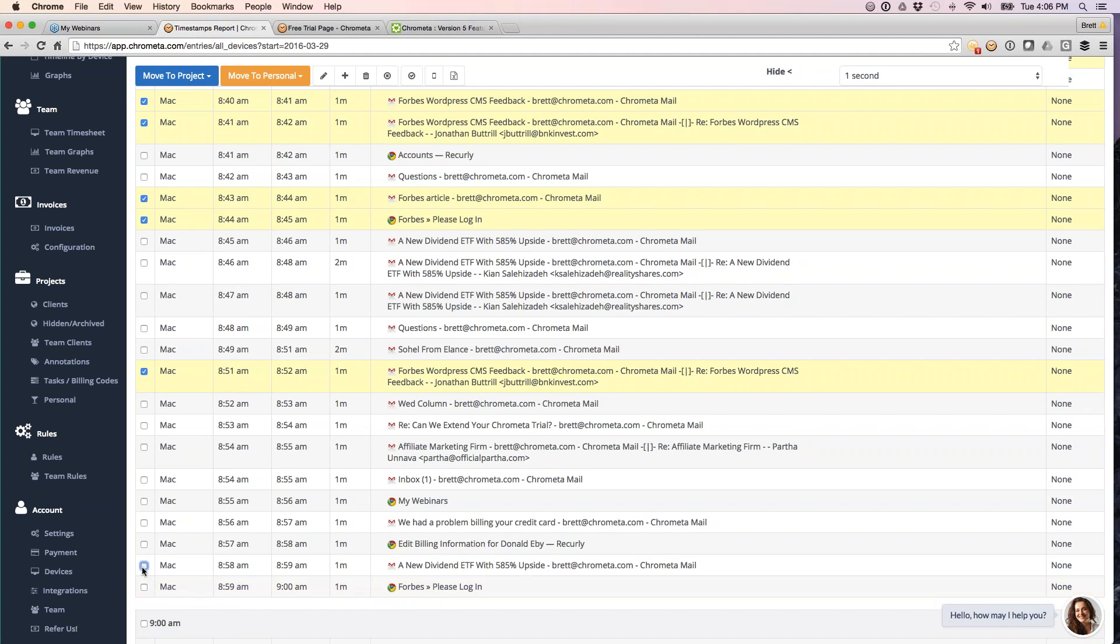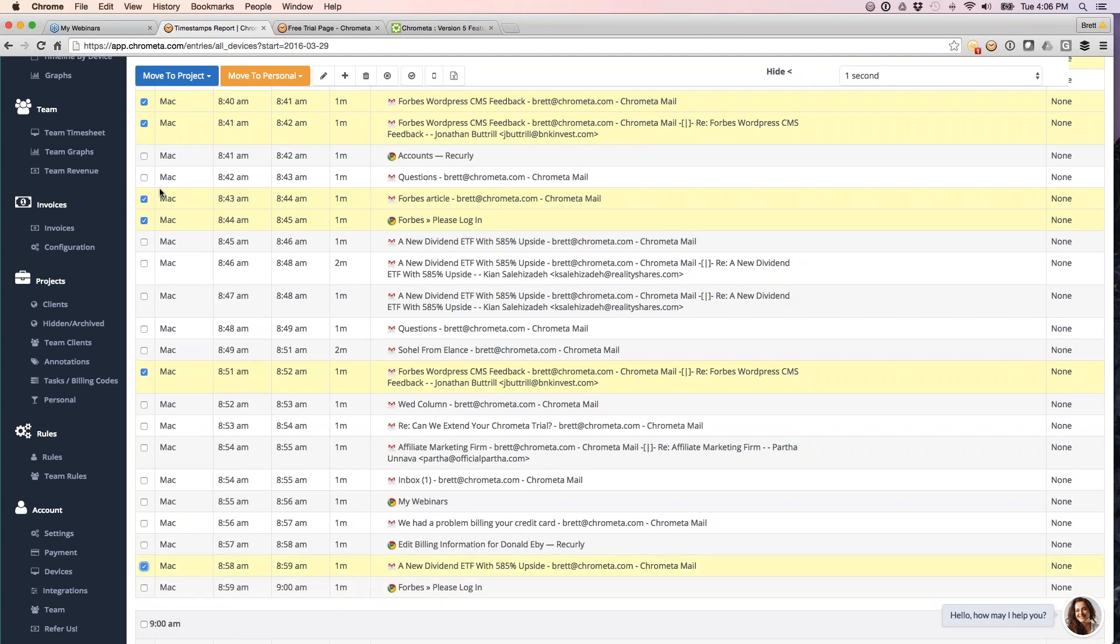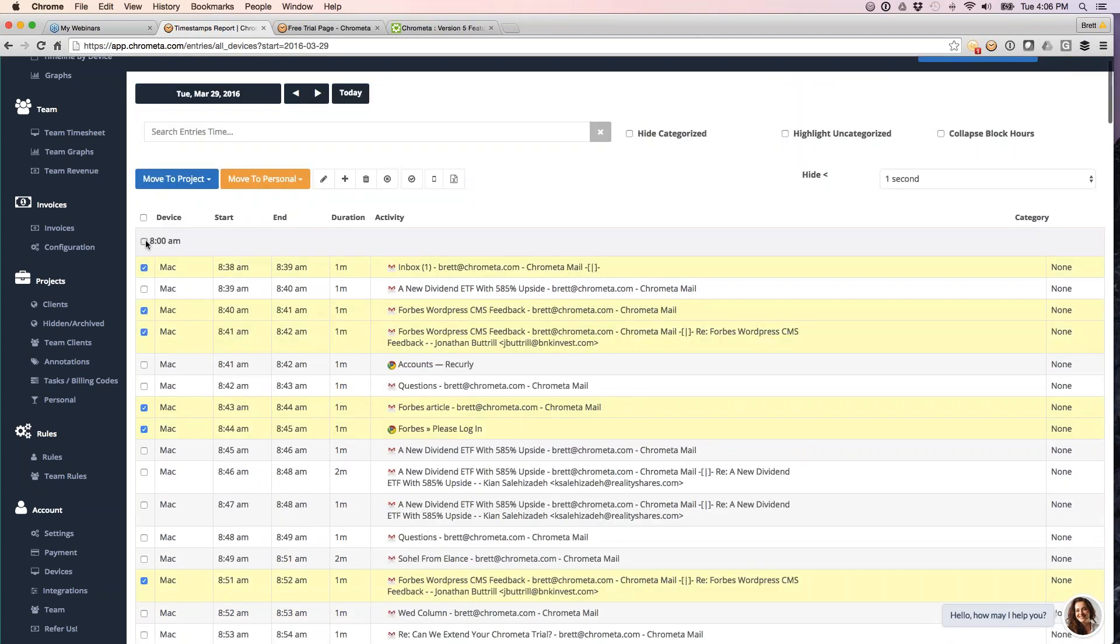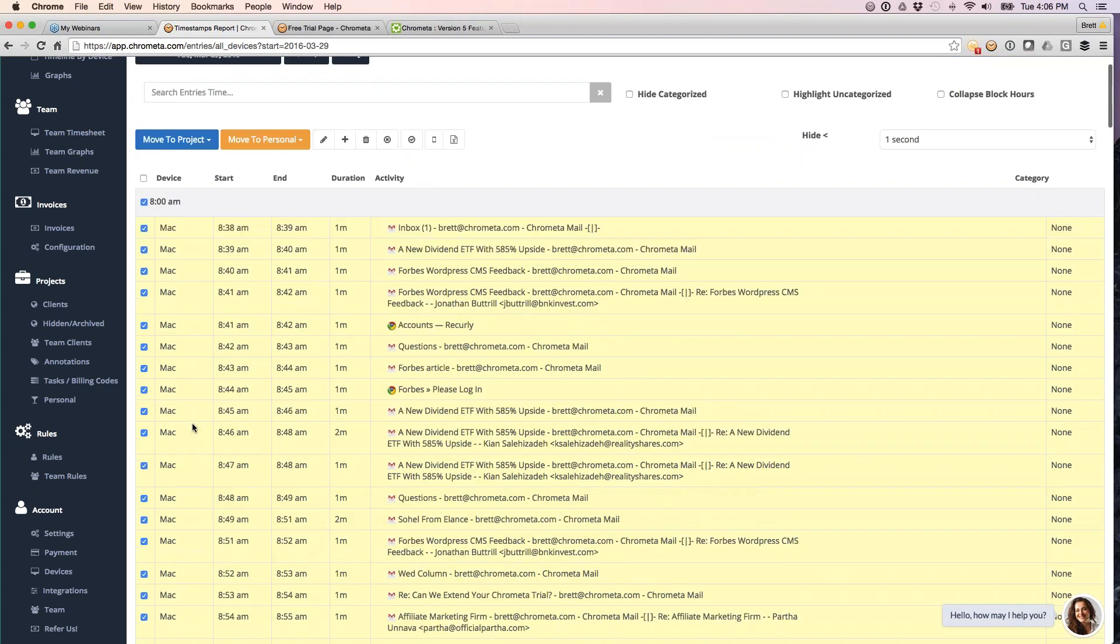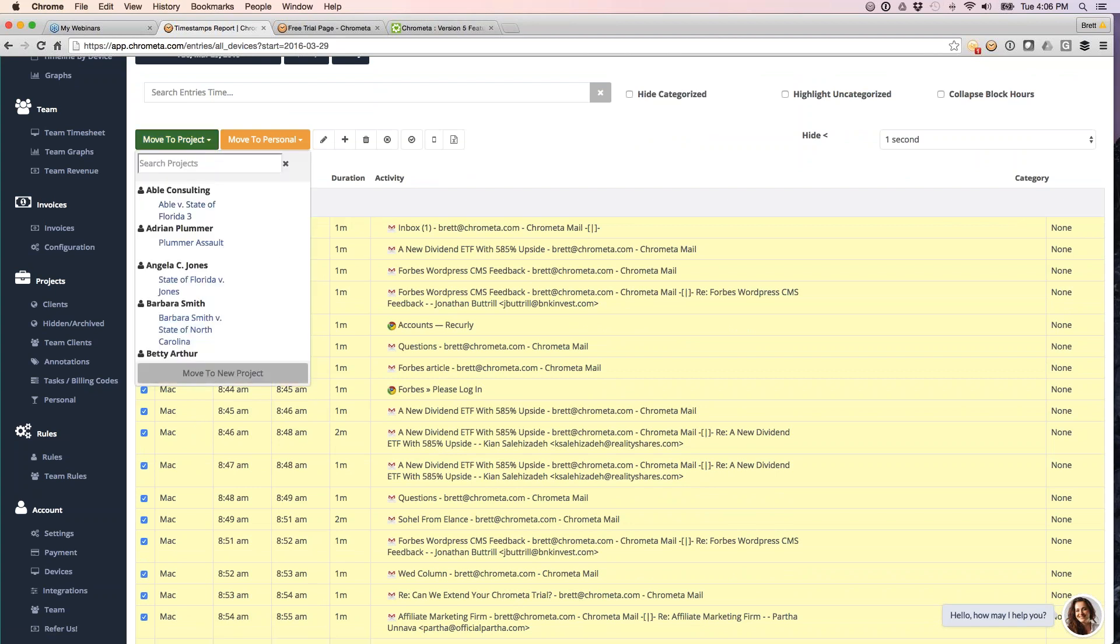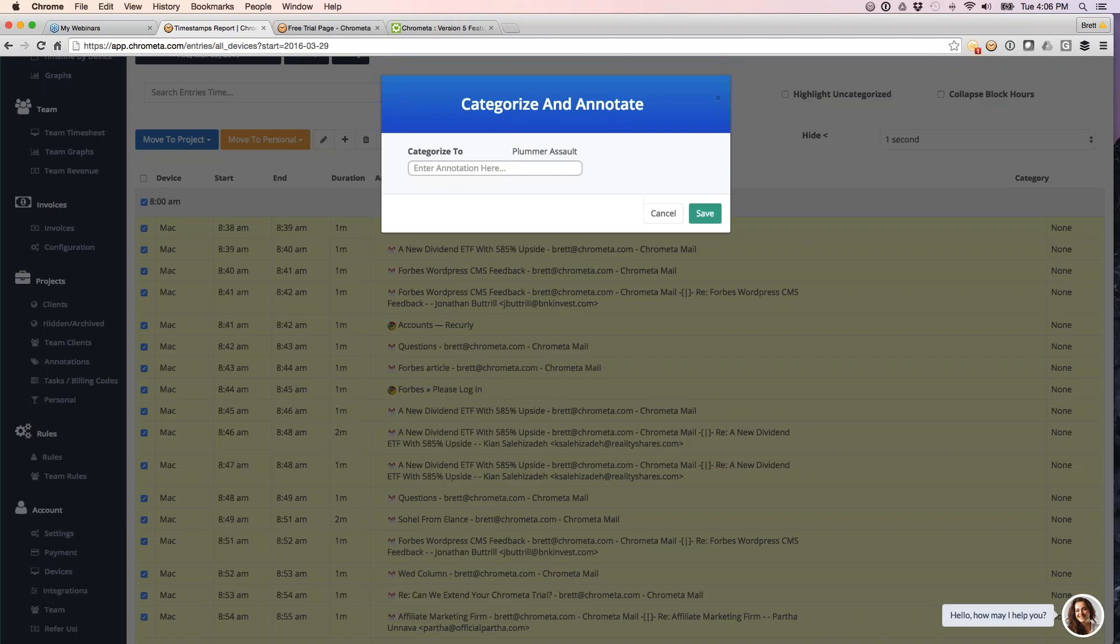What I can then do is just hold down the shift key and select an entire hour block. If I hold down the shift key and select that entire block, what it's going to do is select everything consecutive there in between. And then I can also move it to a project and give it the same annotation.